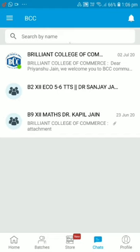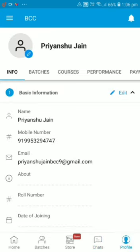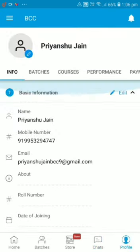In the Chat section, you can talk to the institute about anything. If you have any messages, you can check them there. Your Profile section contains your personal information, which you can update.